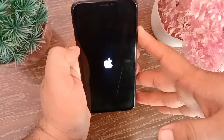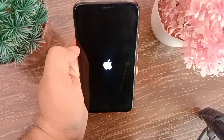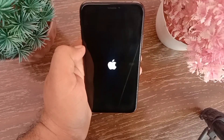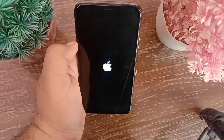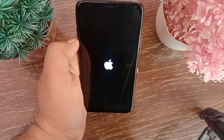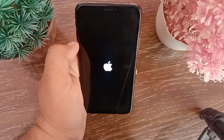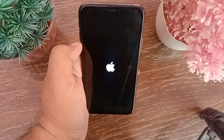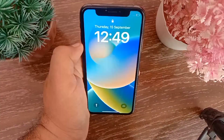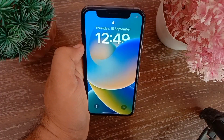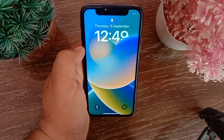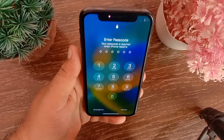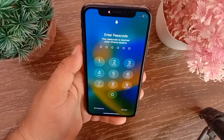Rebooting may take some time, so wait until it's done. Once the iPhone reboots, enter your iPhone passcode if prompted.